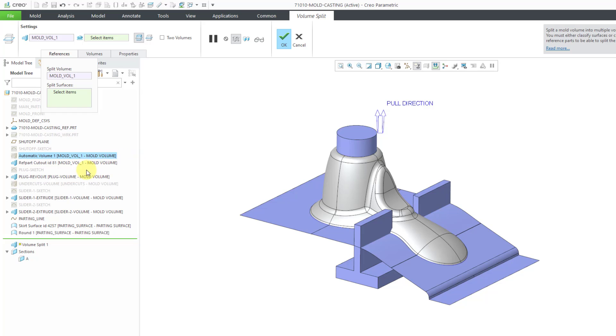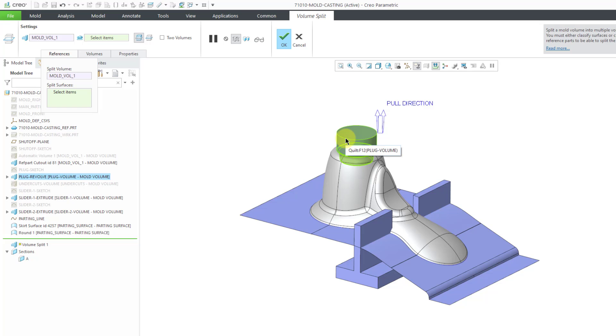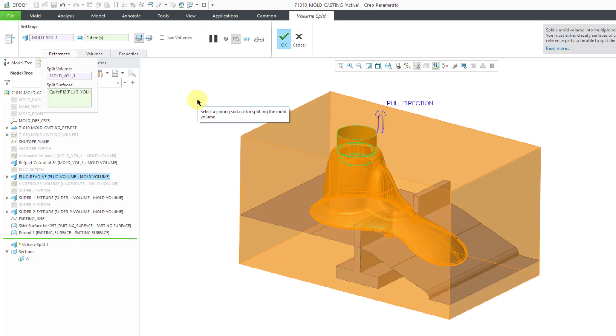I can't just pick out of the model tree here. When I try to click on plug revolve, it is not working to fill in the collector. Let's go to the graphics area. Here is the quilt for the plug volume. I will click on it. Now Creo Parametric is doing some thinking. We can see the resulting mold volumes in orange.